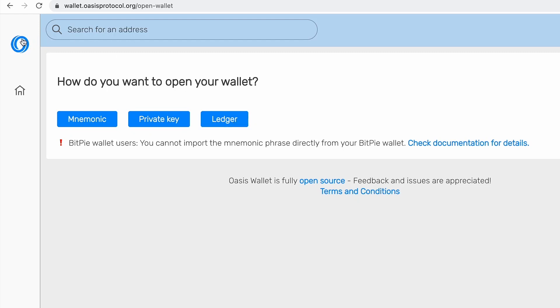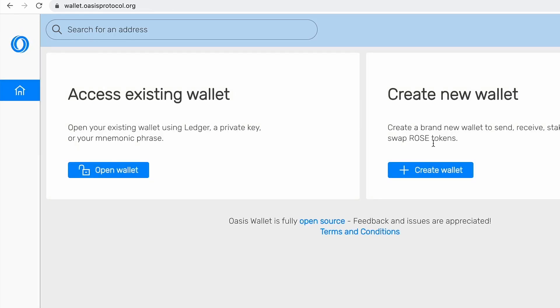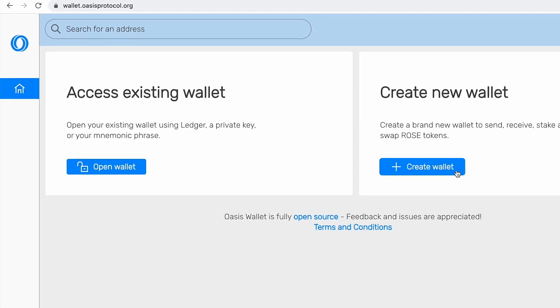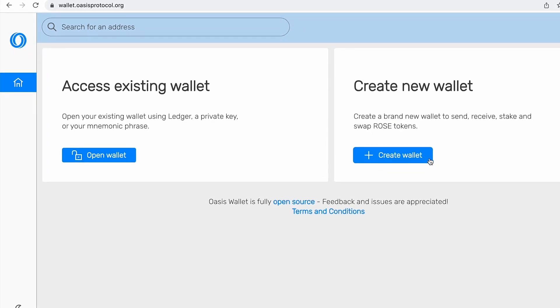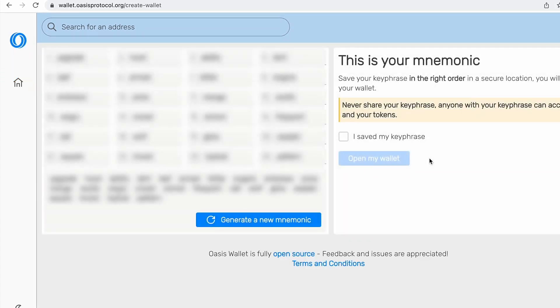But you can go back and create a new wallet. So if we try to demonstrate clicking the new wallet, there are your mnemonics. So this is basically your key phrase to unlock or open your new created wallet.